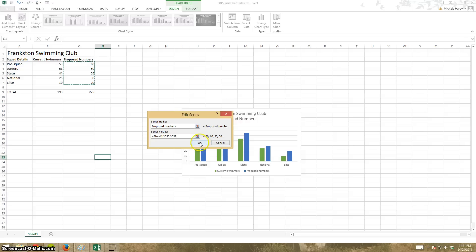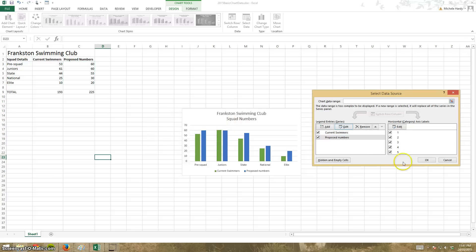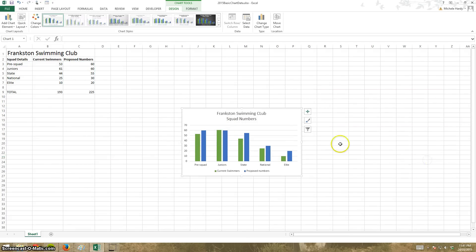There we go, like so. And click OK. And there's our simple chart.